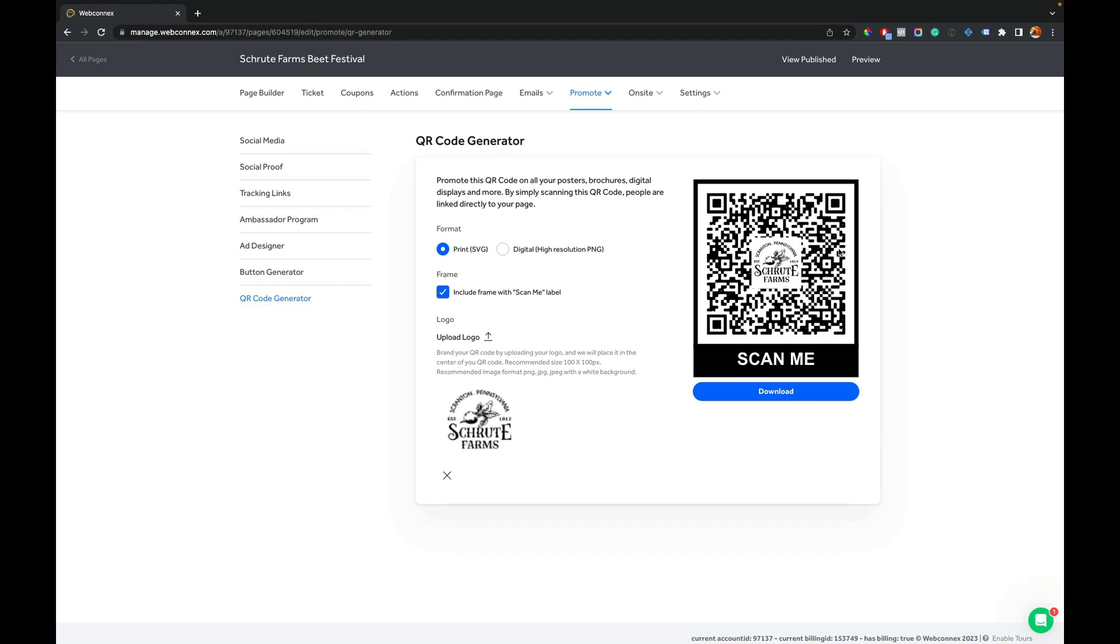Now, this is a little tricky because if you just had any image on a QR code, you might actually break how the QR code works. So this is very specific—we'll make sure that it works for you.